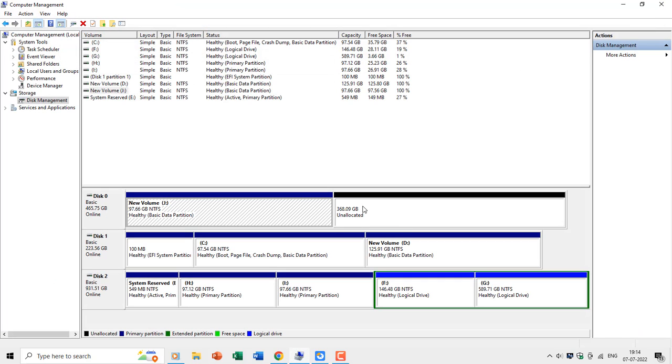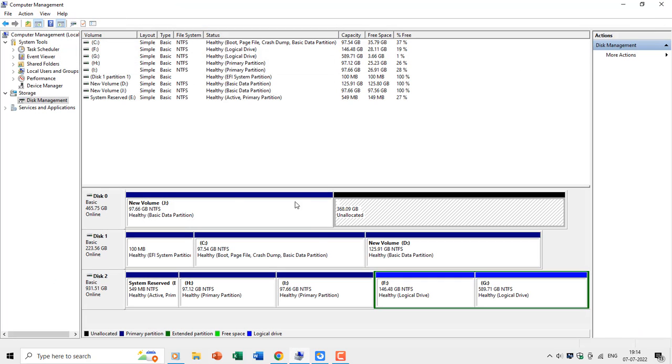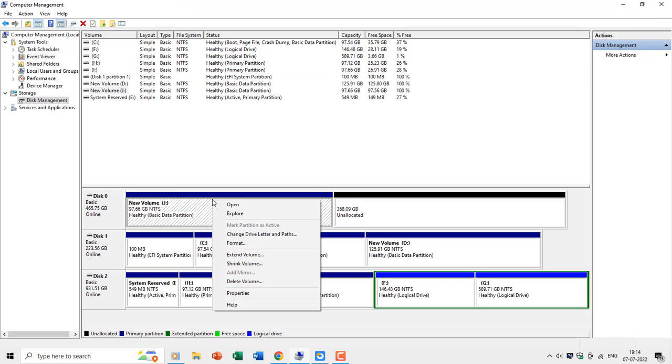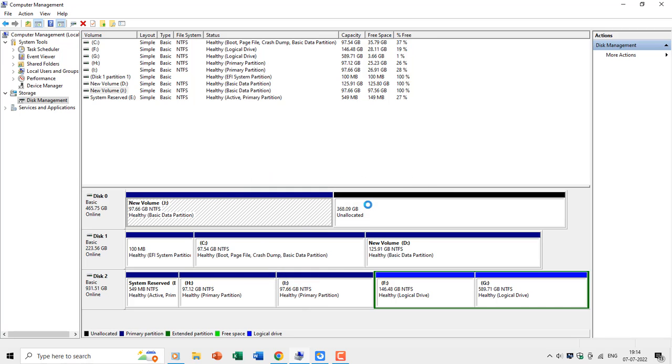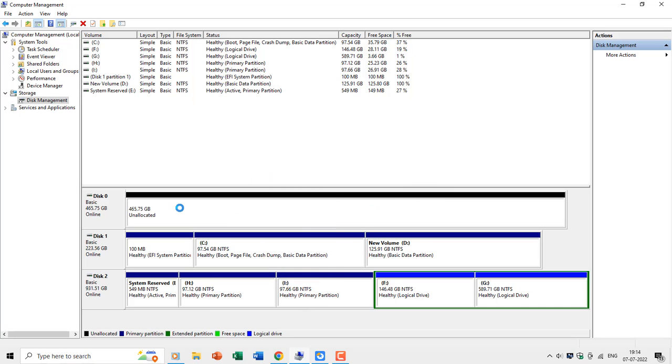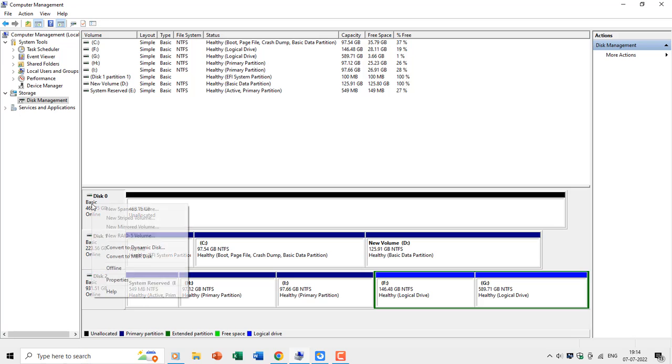So, we already have unallocated space, and we can right-click and delete other volumes from this disk to have all the space unallocated. Now, if you right-click on disk 0, then you get the convert to MBR option.